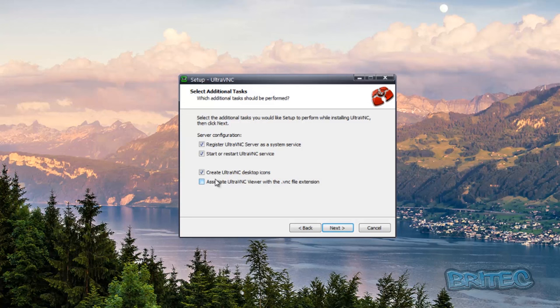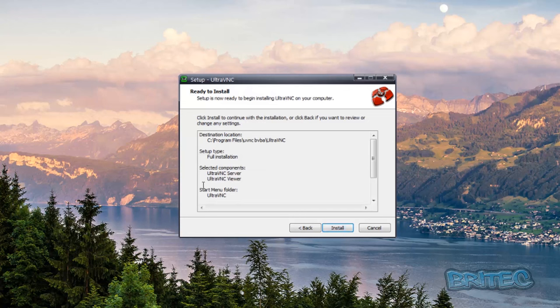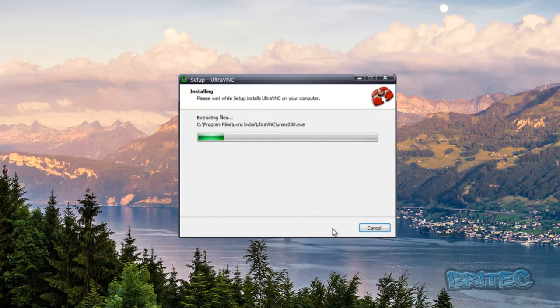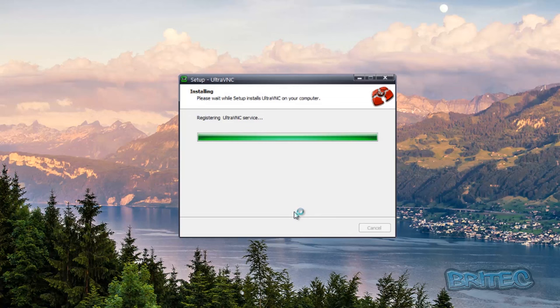Associate Ultra VNC viewer with a dot VNC file extension. You could use that if you wish. I'm going to leave that feature off. All the information for this type of stuff is on their website. It's got loads of information on there. We're just going to quickly install this now.